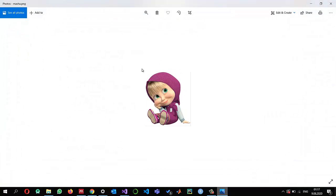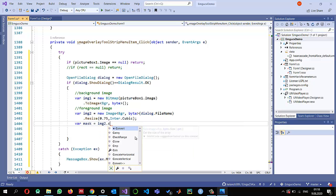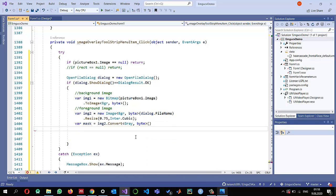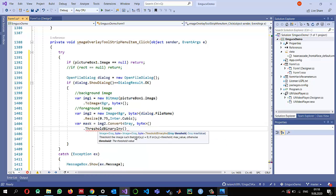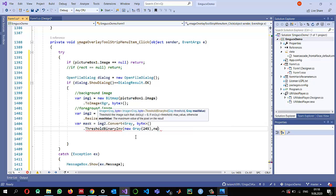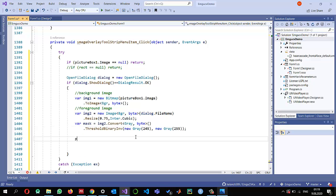The Masha image has a white background, and I only need the Masha part. So I create a mask: convert img2 to grayscale, then apply a threshold binary inverse — because the background is white, I use a threshold of 245, replacing values below it with 255. This gives us the mask.